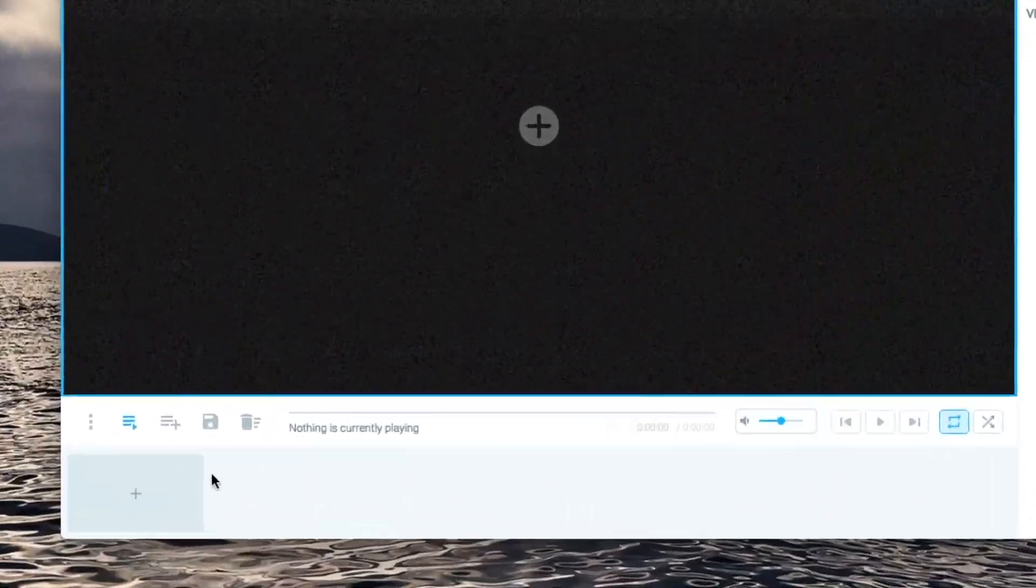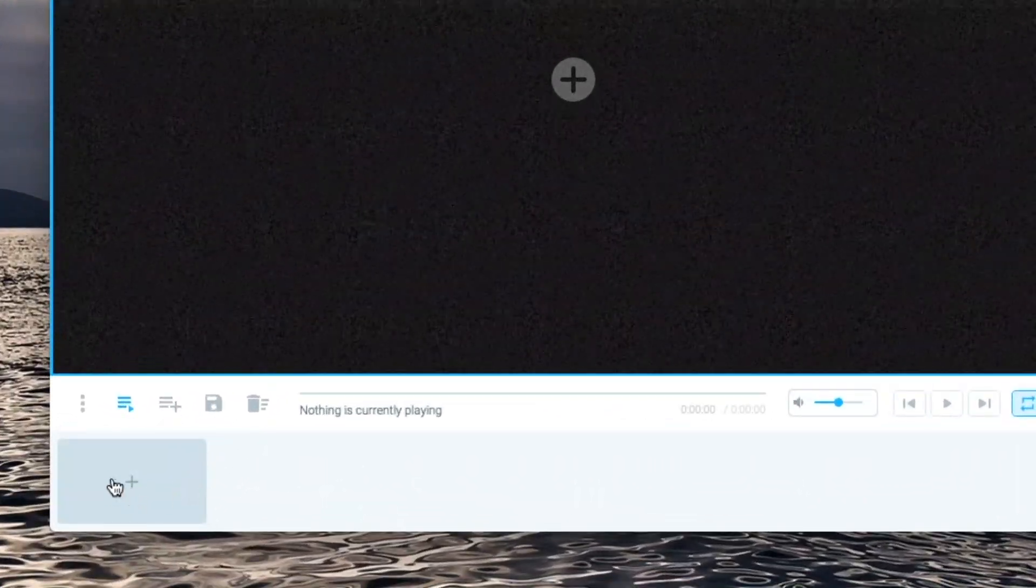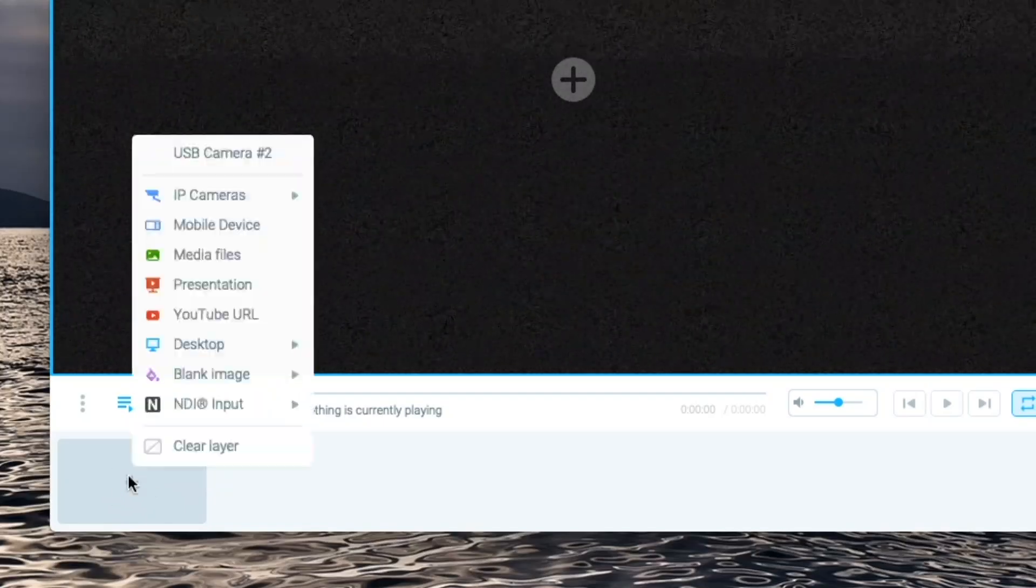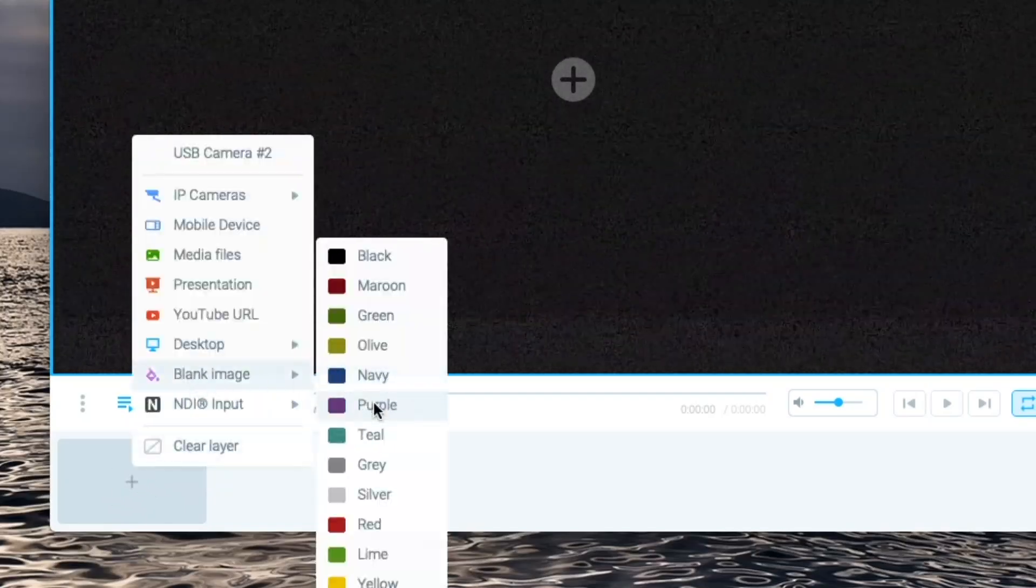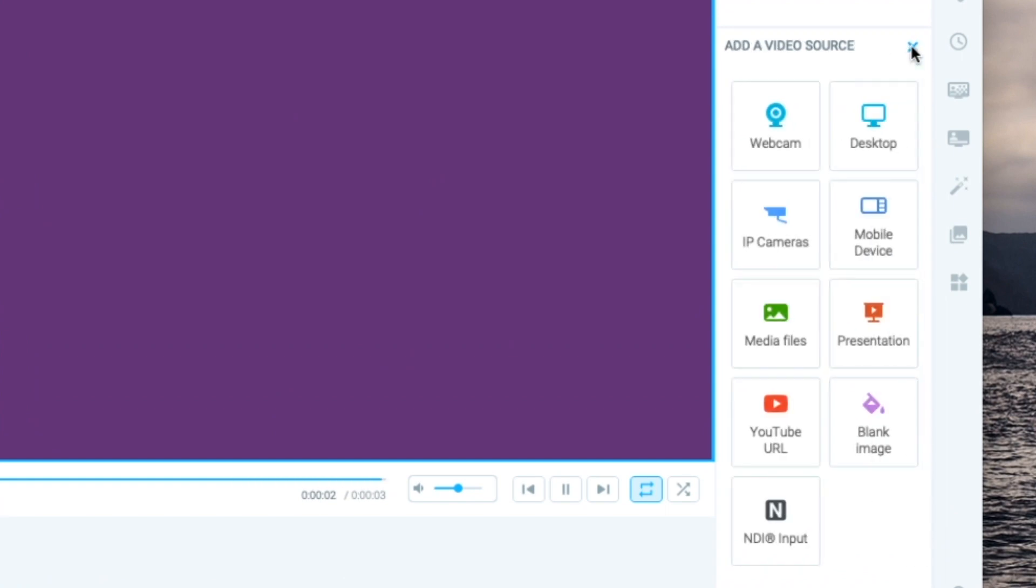We can add video sources below by clicking on the preset slot like this or we can use the panel on the side.